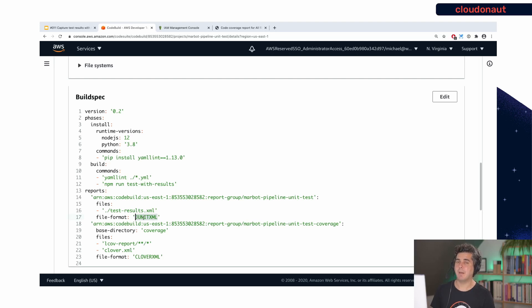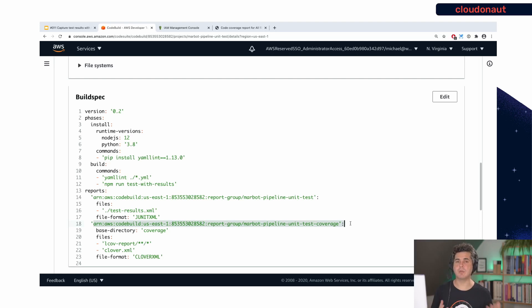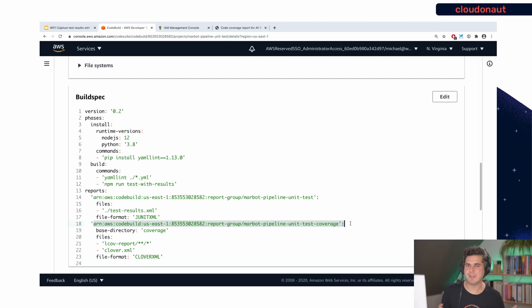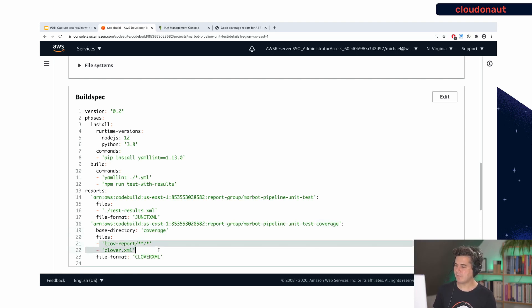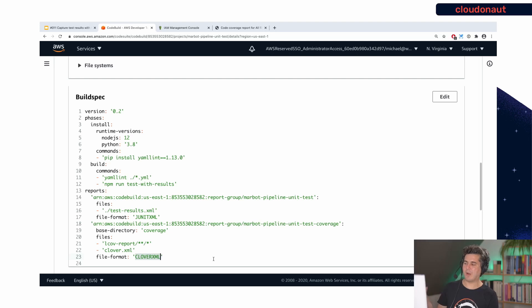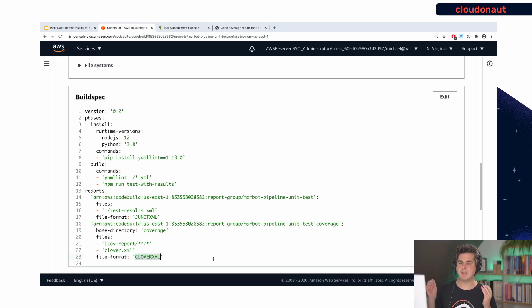The second report group is for code coverage. You need two separate groups because one group can only be either a unit test style or a coverage style — it cannot do both at the same time. My coverage data is placed inside a folder called coverage and the format I use is Clover XML, which is a very common format for coverage results and my tool supported it out of the box.